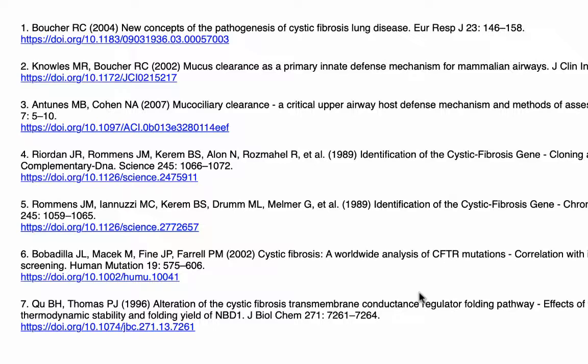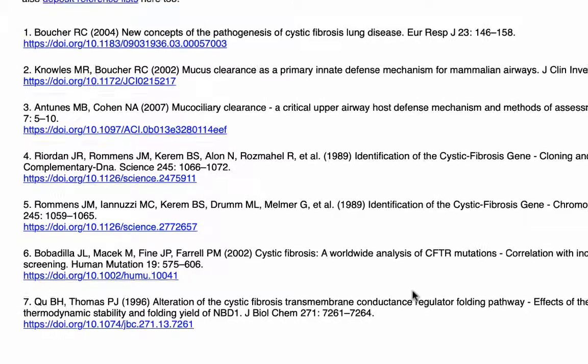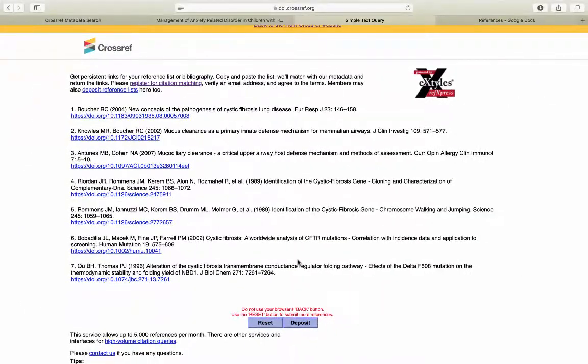Just to be safe, I would recommend clicking each DOI link to double check if it matches your reference. As a reminder, if a journal publisher uses DOIs, it will usually be printed somewhere in the article.